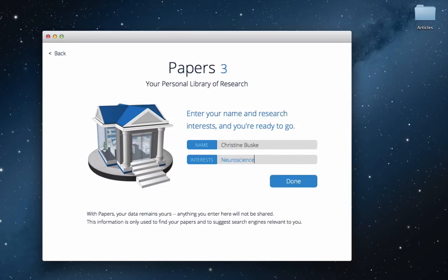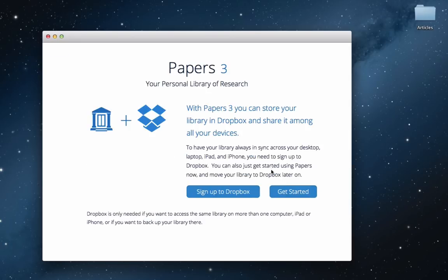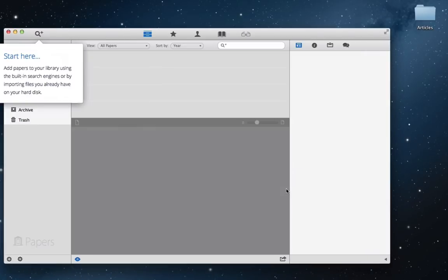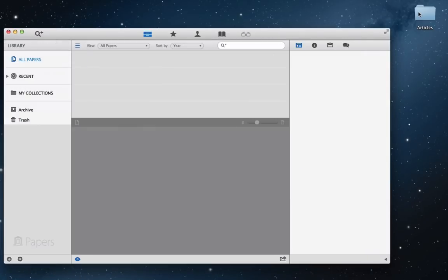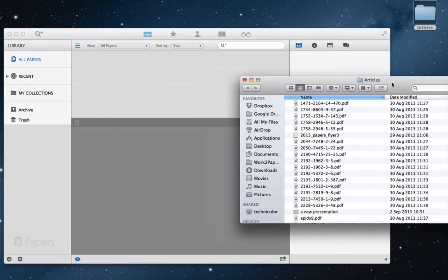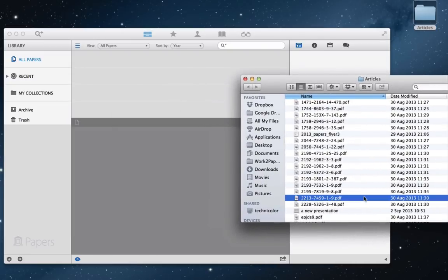With Papers 3, you can sync between your Mac, your PC, and your iPad or iPhone. You can do so by storing your library in Dropbox, after which synchronization happens effortlessly and in the background. In this case, we will just get started with a blank library.